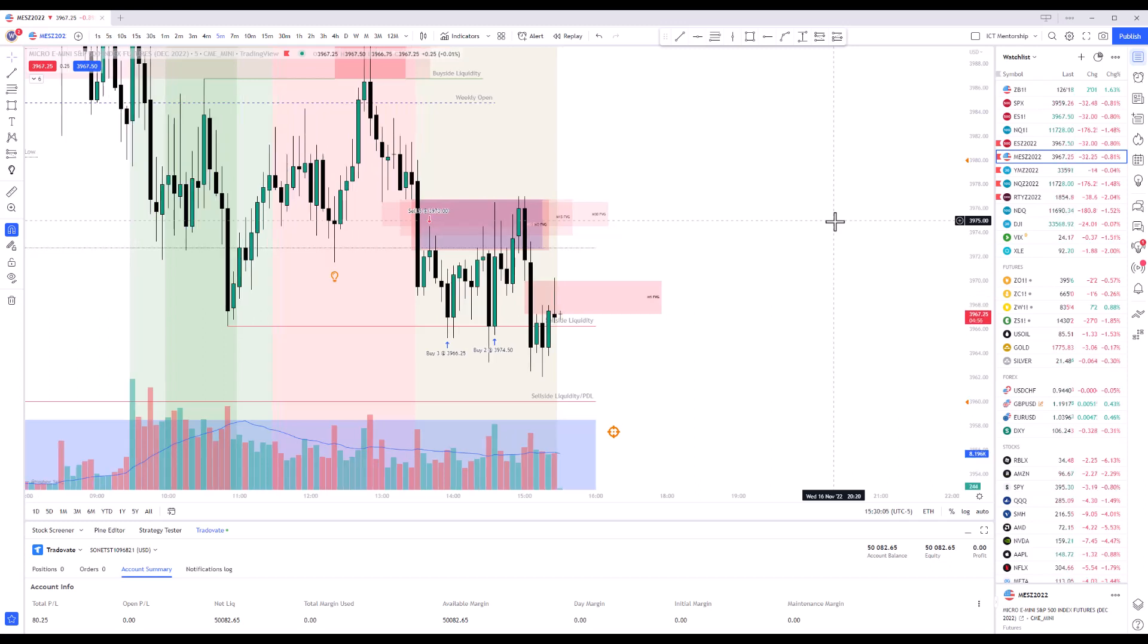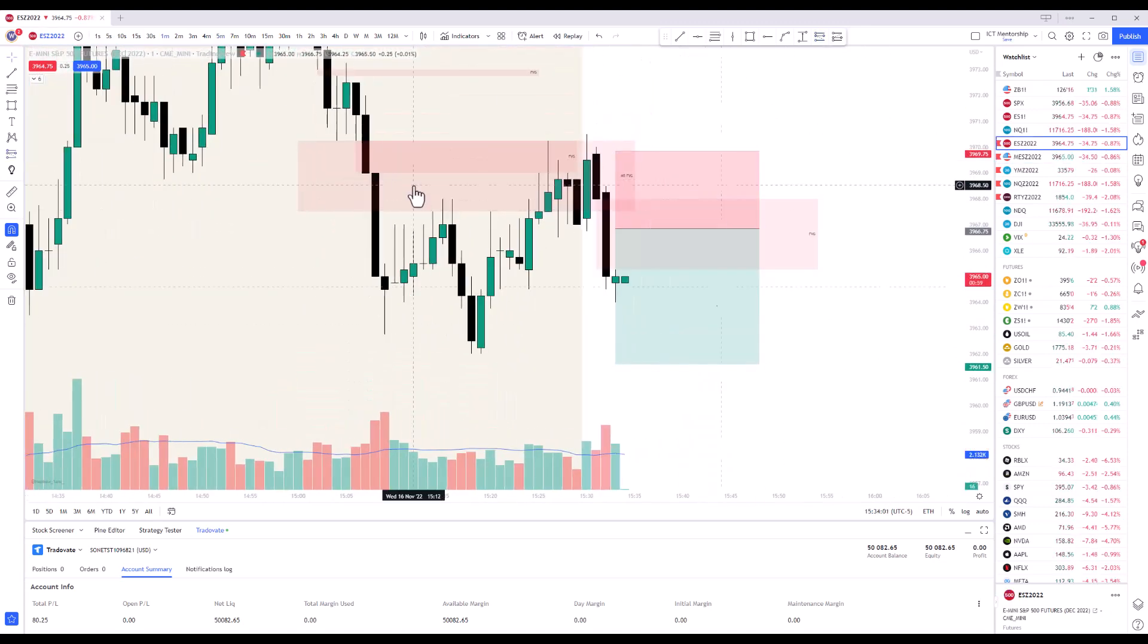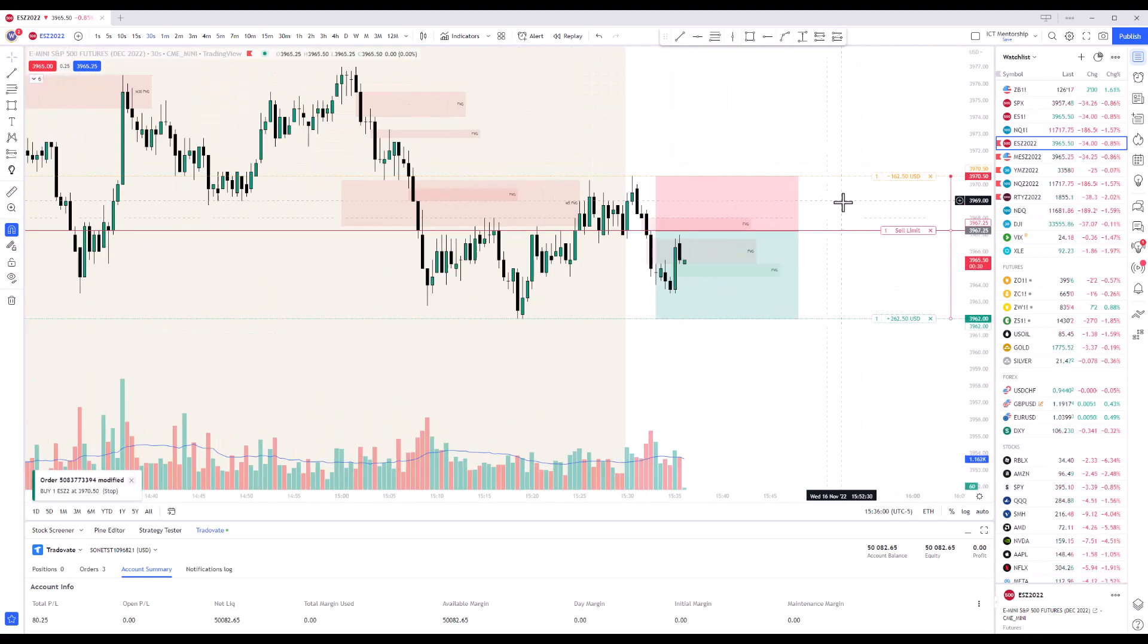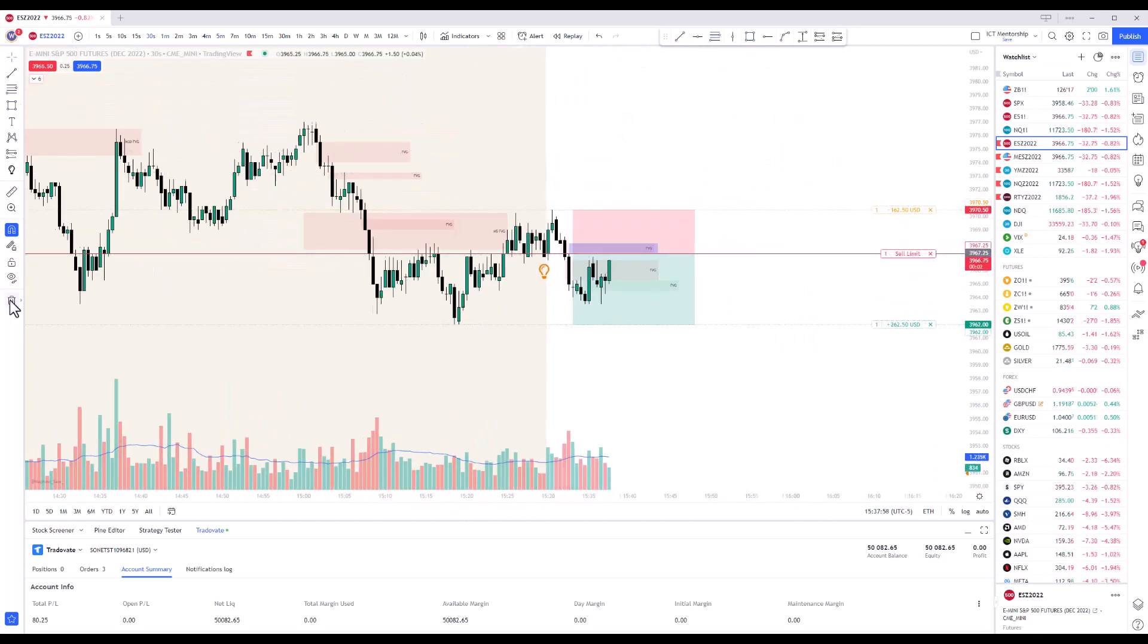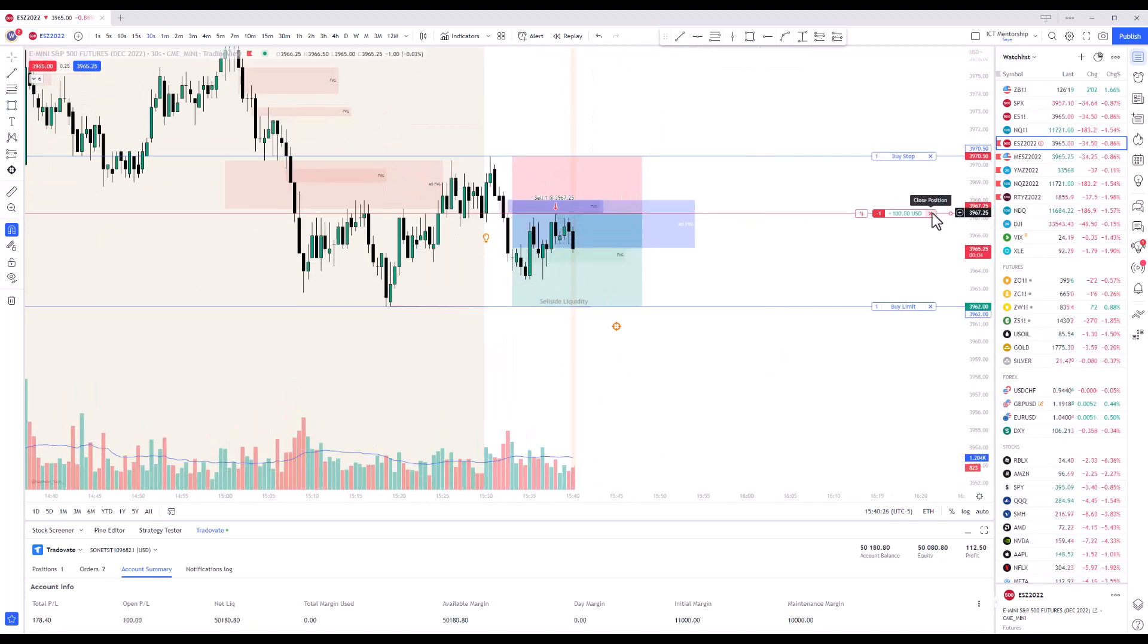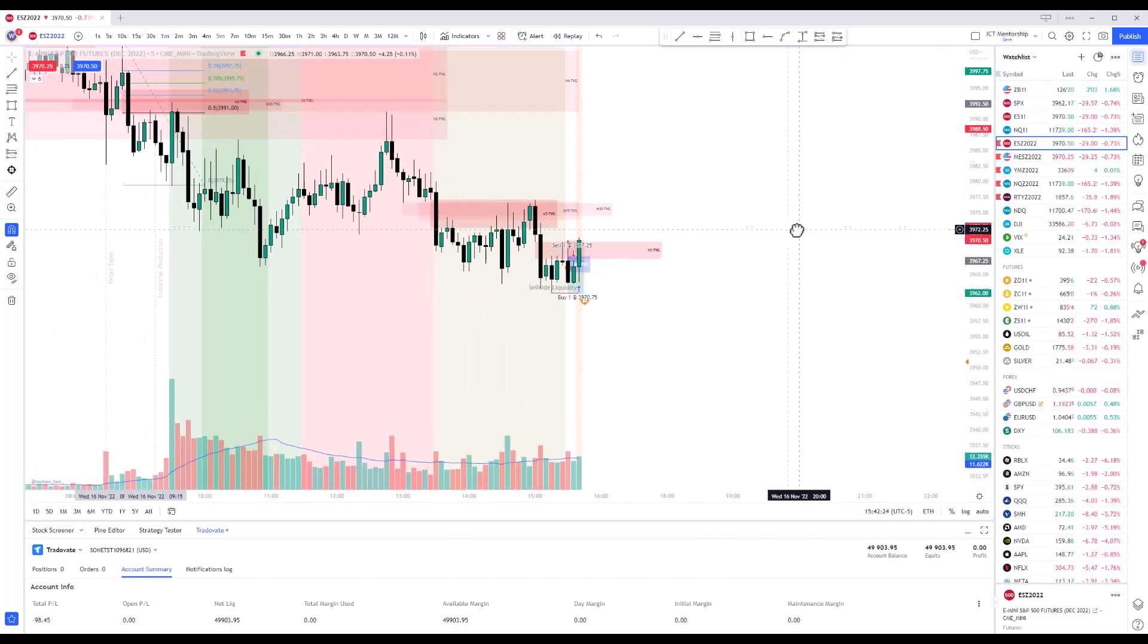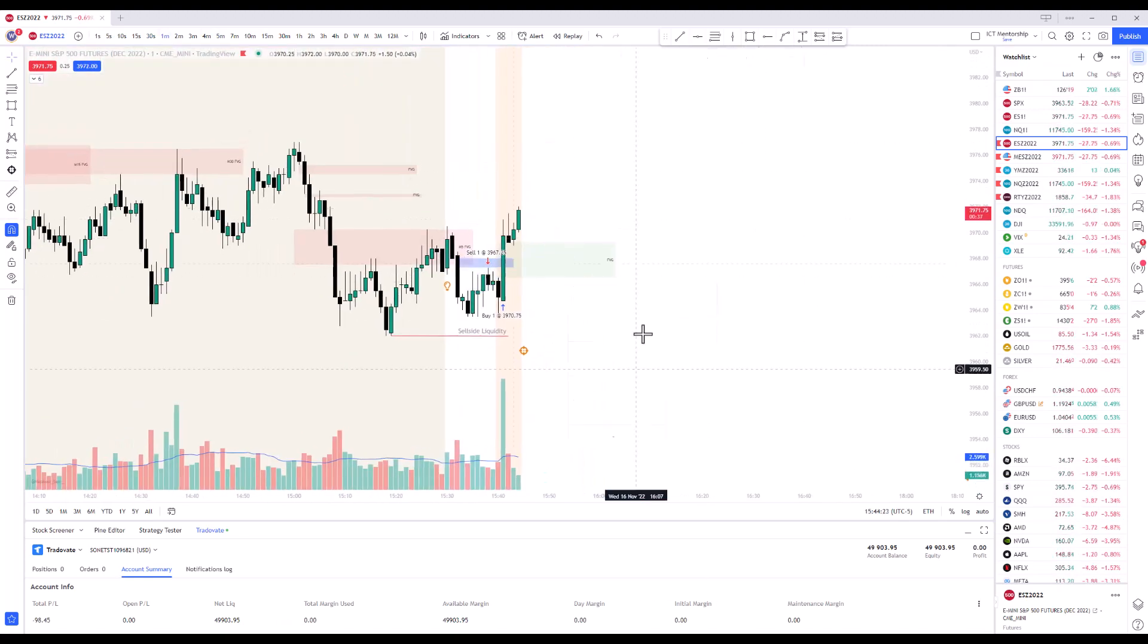And then so we're still in the PM session here. And I saw a shift in market structure here, like on the one minute. I don't know why I was playing the one minute, but I went short and initially had movement in my direction and then it just shot up. And then this ended up going up higher.